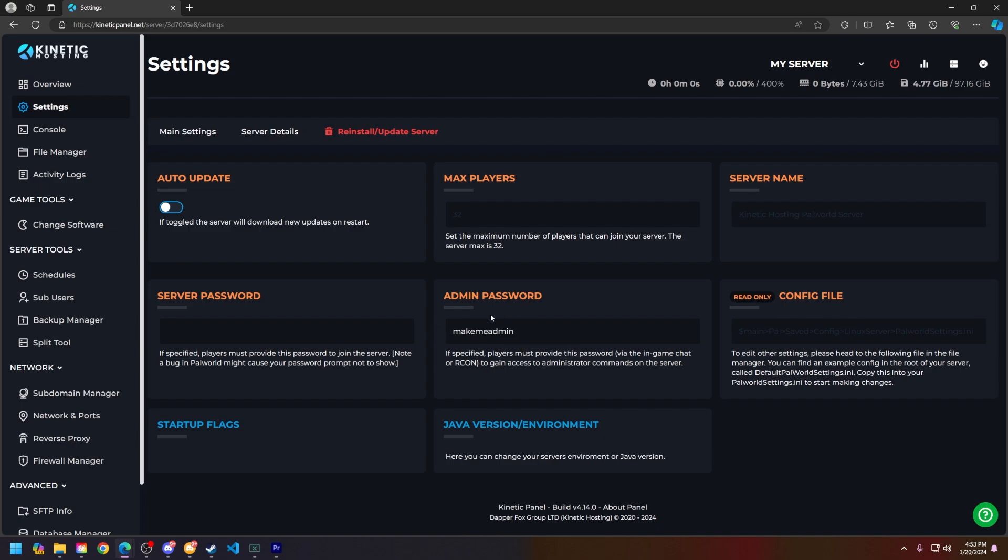Make sure to only hand this admin password out to those that you trust, otherwise they can abuse the admin privileges on your Palworld server.